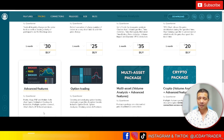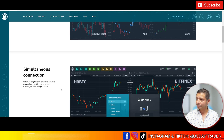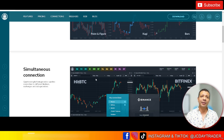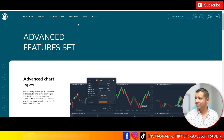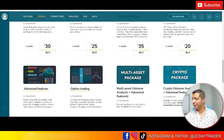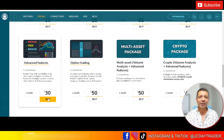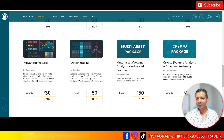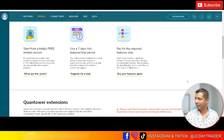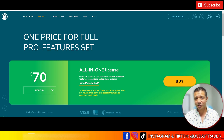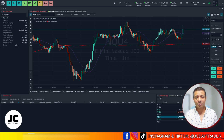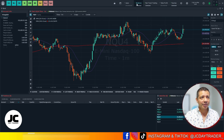Advanced Features gives you simultaneous connections, which is the ability to connect to multiple platforms at the same time. That's all you need — it's $30. Once you pay for it, make sure you're logged in, set up your account, then close Quantower, restart Quantower, and now you have Advanced Features available. If you want other packages, you're welcome to look at those, but Advanced Features is all you need.